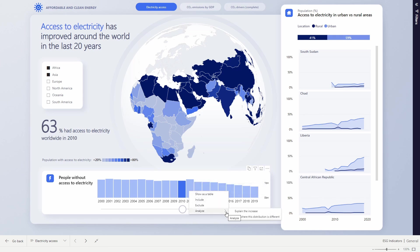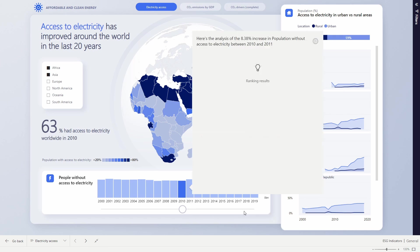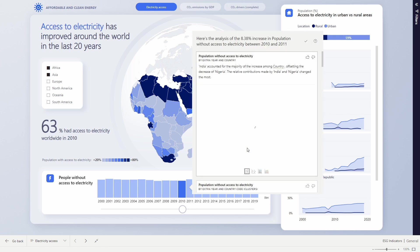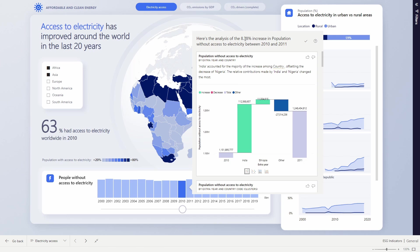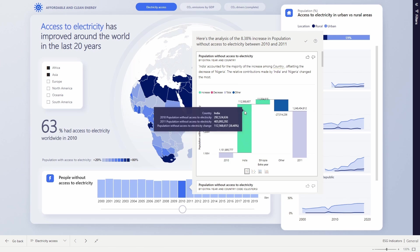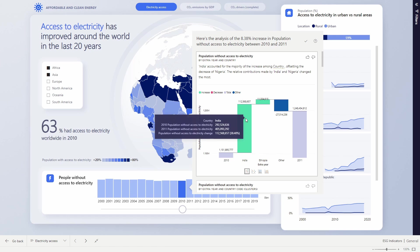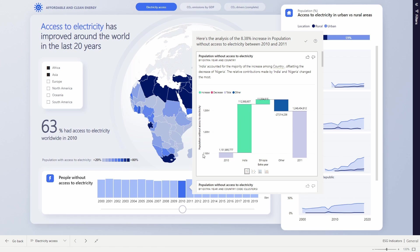We can ask Power BI to help augment our analytics and explain the increase for us. Power BI uses AI to go and look at the data and find out that the 8% increase in population without access to electricity, over 112 million people, were predominantly in India. It turns out that there were some massive problems in India with coal supply and the grid infrastructure that meant a huge portion of their population went without power for that year.